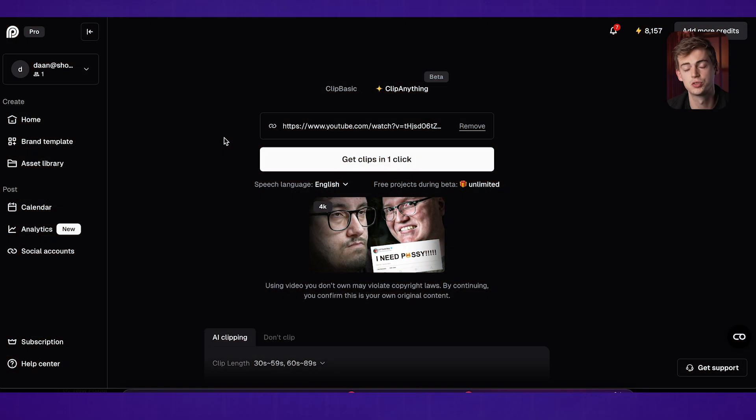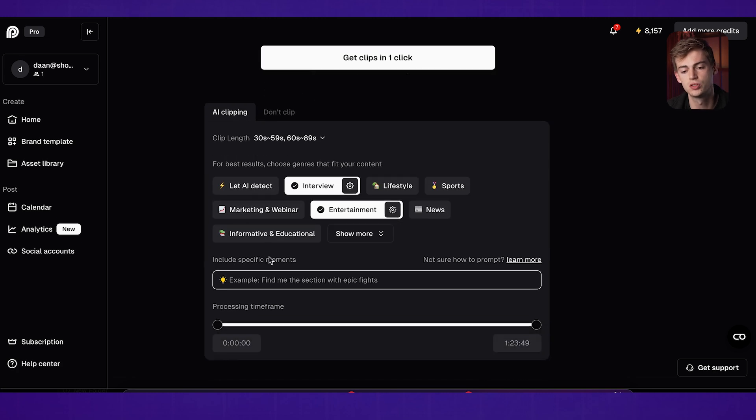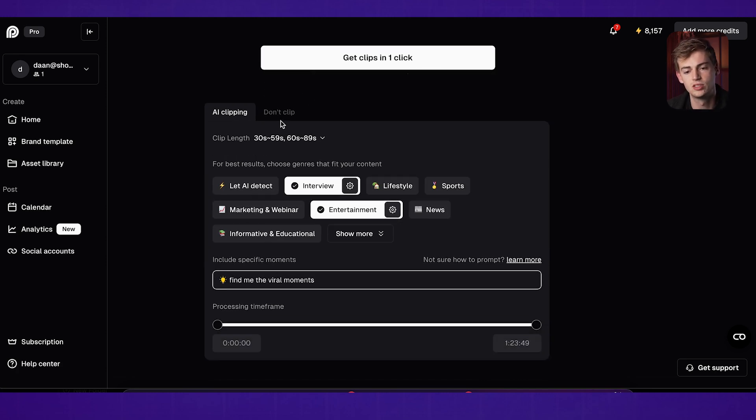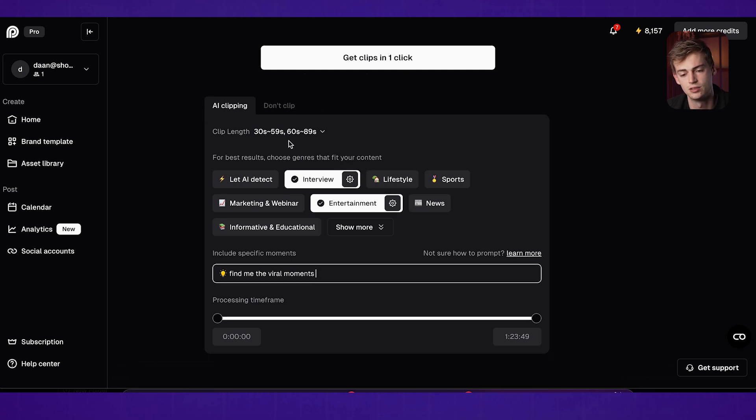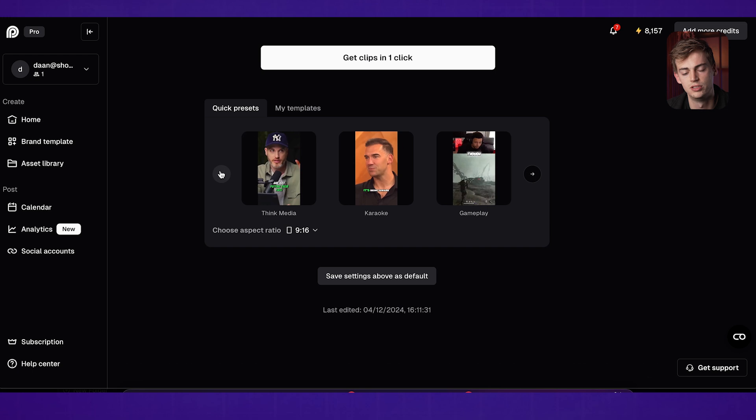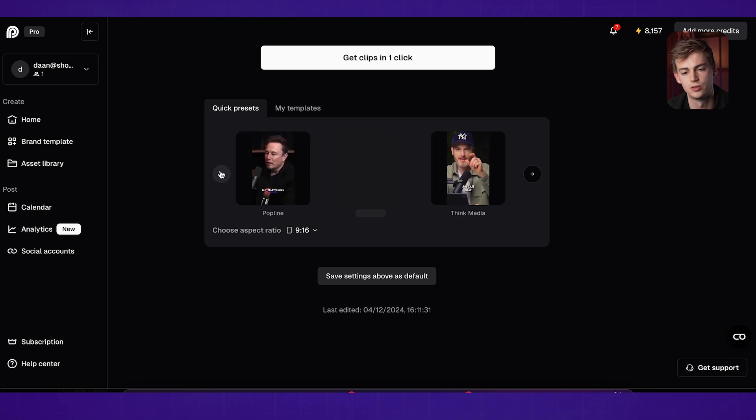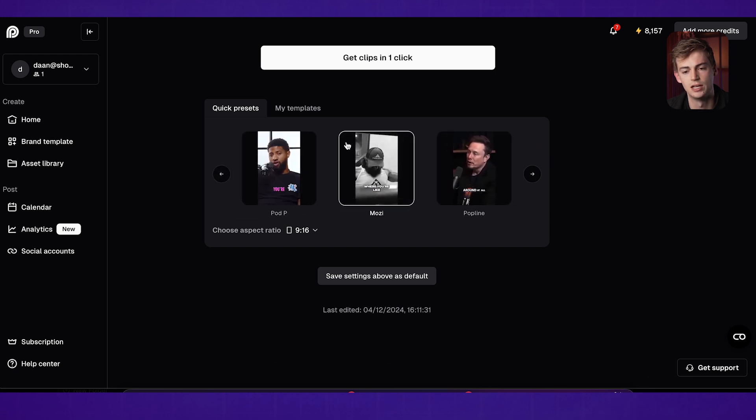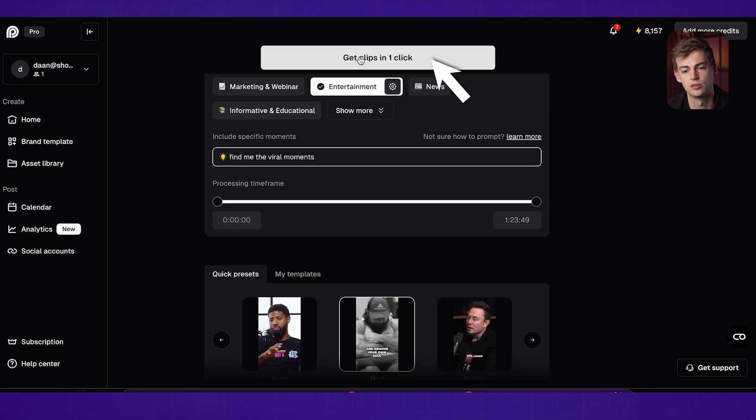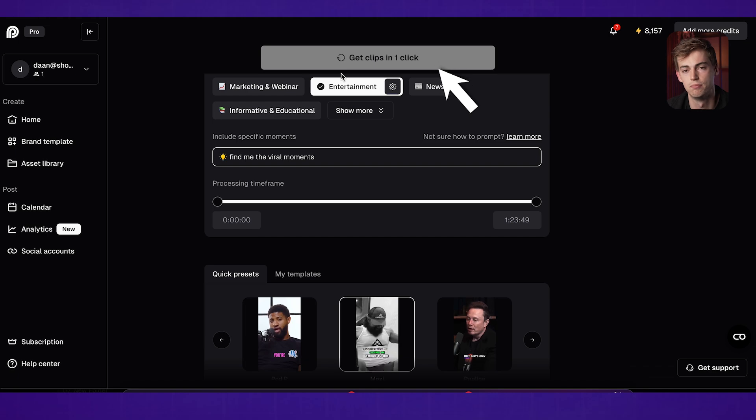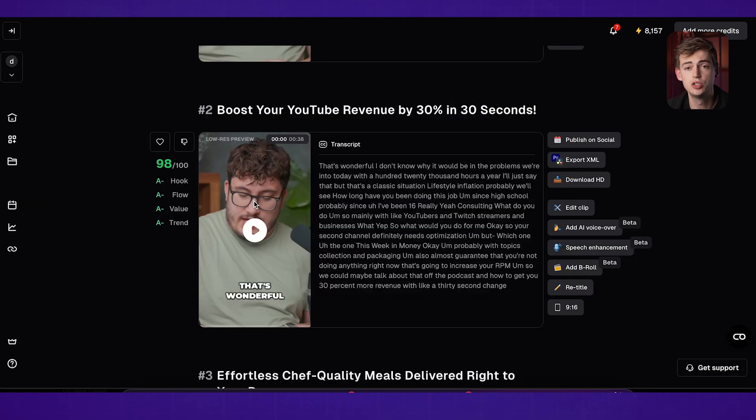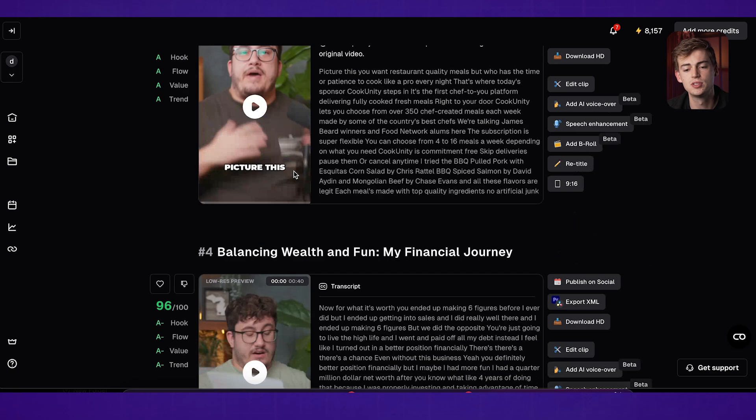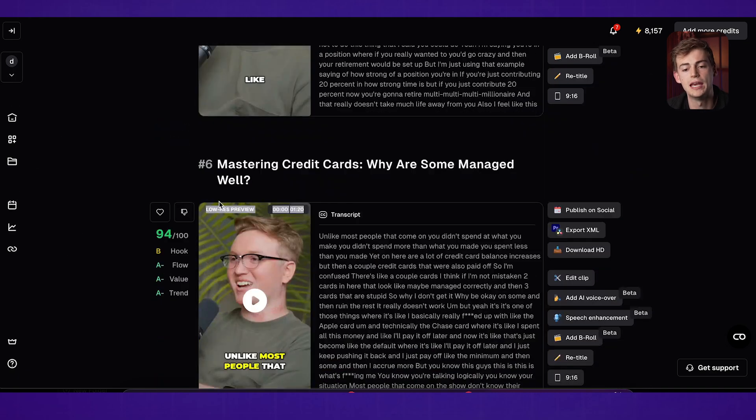To get the best results while dropping in your link, you can give it some instructions like find me the viral moments. You can set your clip length. I have that 30, 59 and 60 to 98 seconds and then you select your preset. So for this, I'm going to do this preset right here and then we click on get clips in one click and boom, you're done. Now that gives you all of these clips and now I'm going to show you how you can edit this.